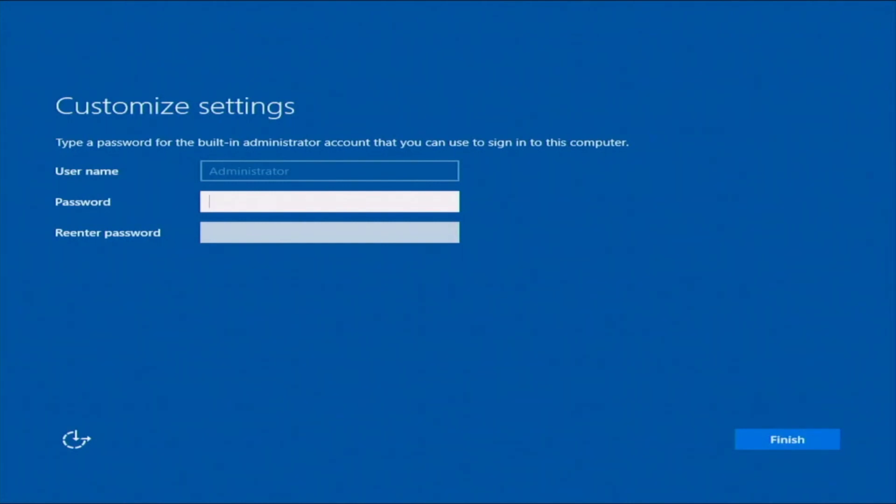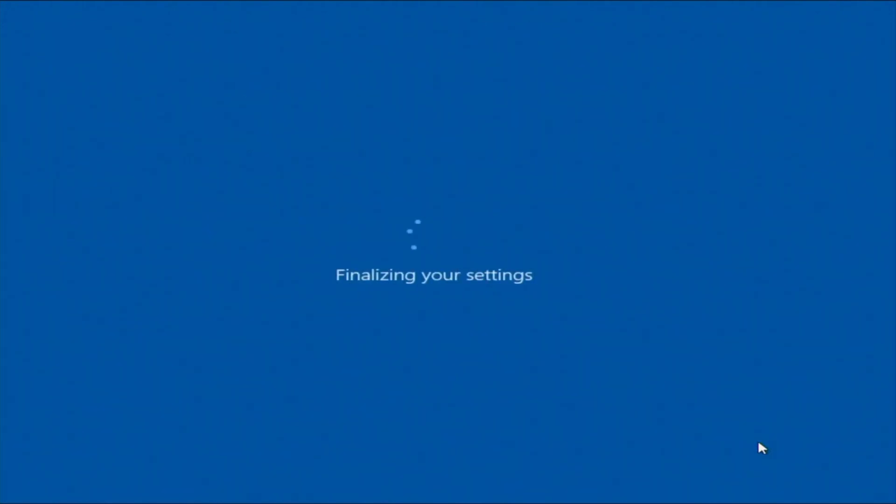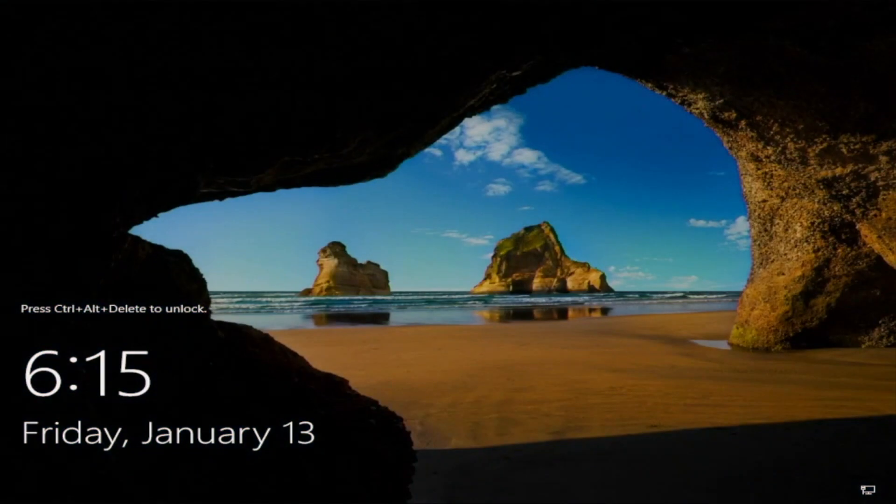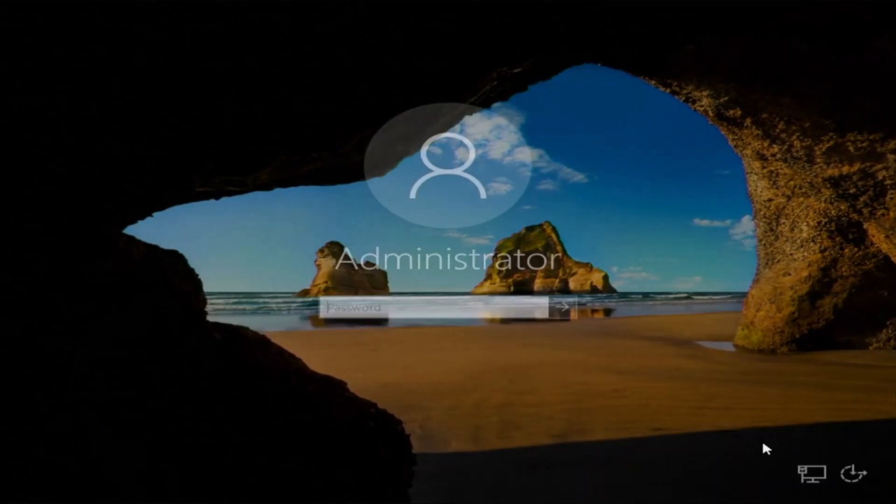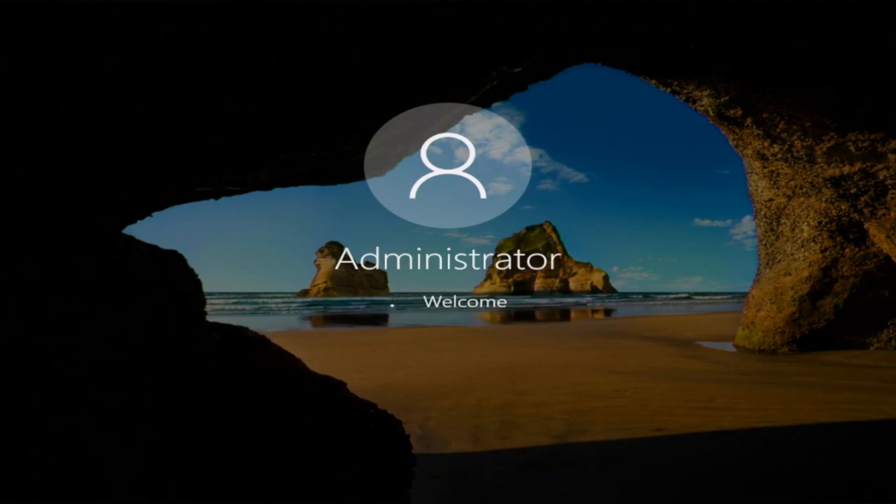And then once we've booted into Windows, we need to go ahead and set the administrator password. So this password can be anything you want it to be. I would just recommend make sure that it is something that is secure. But once you go ahead and enter in the password you would like for the administrator account, you can go ahead and finish. And then this will bring you to the Windows server lock screen. So you press Control Alt Delete, and then we can type in that password we just created. This will go ahead and log us into the Windows server operating system.